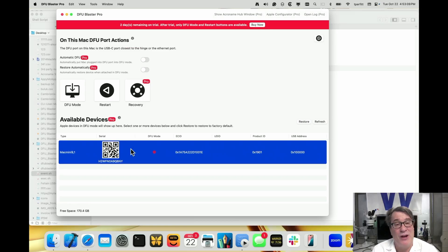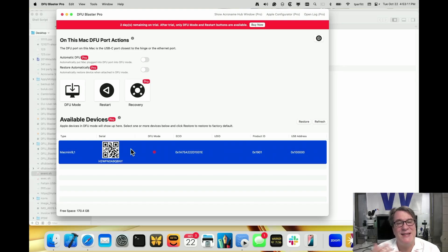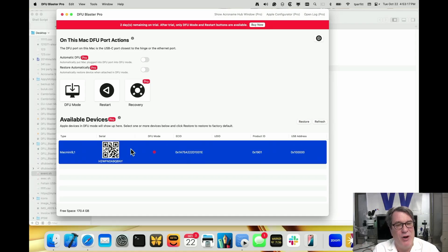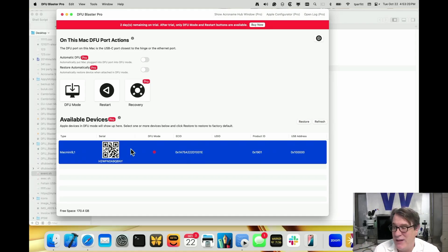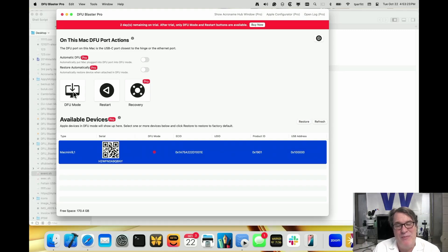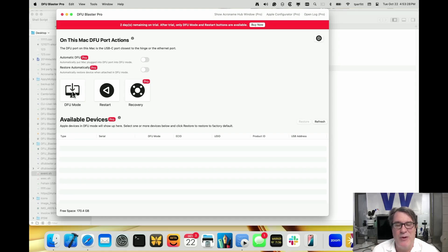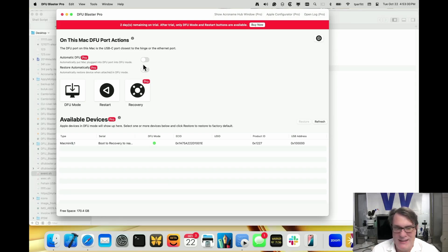That serial number is available to put into your back-end systems, make a barcode, add an asset tag. It's really a convenient way to go about it. And if you want to put the Mac Mini or any machine back in DFU mode, you just click DFU mode and there it goes. It goes into DFU mode and we're ready to restore again. It's very easy.